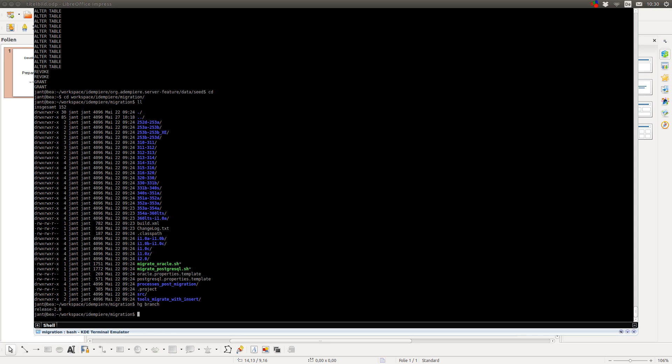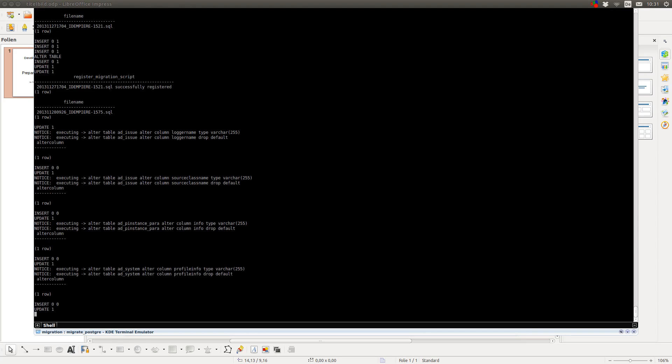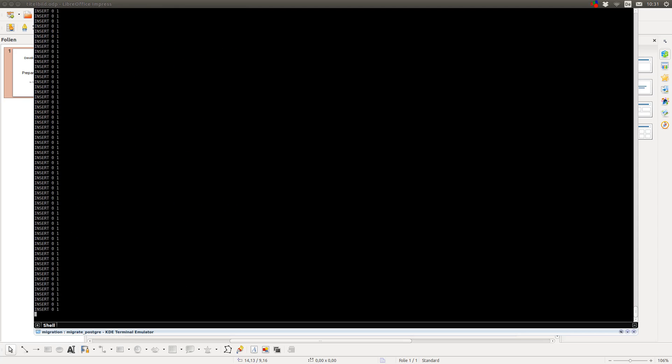Now, I will apply the migration scripts for the 2.0 release, which I do with the script provided in this directory called migrate_postgresql. And here I have to enter some parameters. The first parameter is the directory I want to migrate, which contains the migration scripts. And the second one is commit. Now, I pipe this and here I use the psql command so the migration scripts will apply to my database. This will take some time.